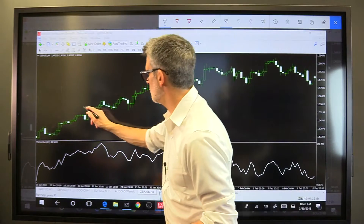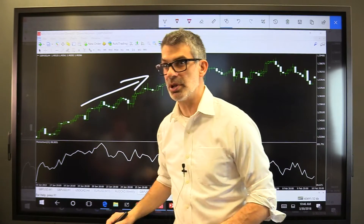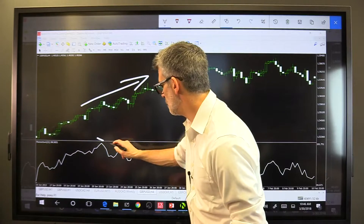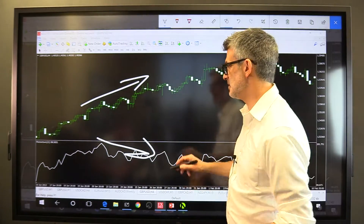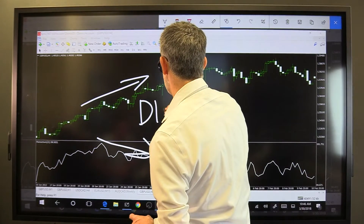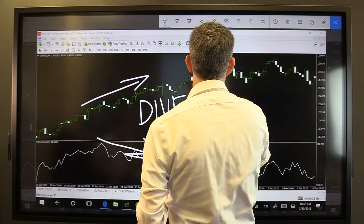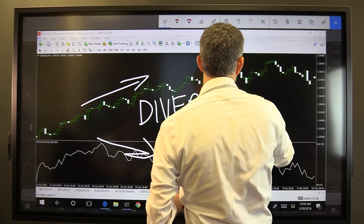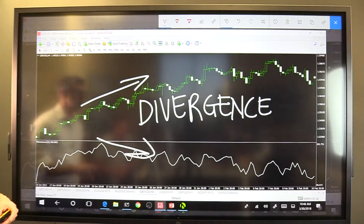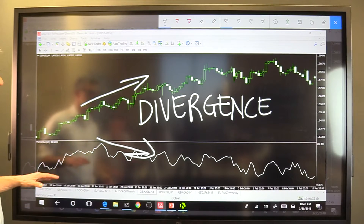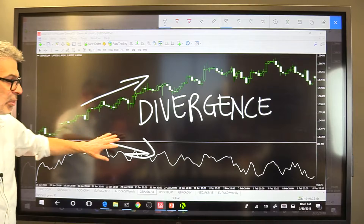In this example, price is obviously traveling upward, but at the same time the momentum indicator is falling and dropping. This is divergence. I've been doing this now for 18 years and this is my favorite way to get a look at the market. Price is rising, momentum is falling.